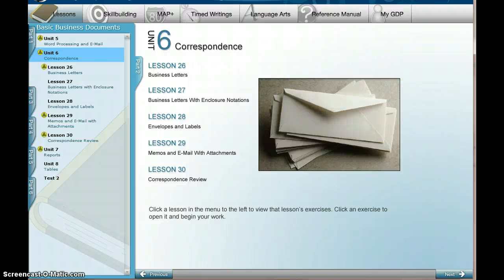Hello, everybody. At this point, we're starting Unit 6 in our GDP program. And within this unit, you're going to be using Microsoft Word to produce documents.